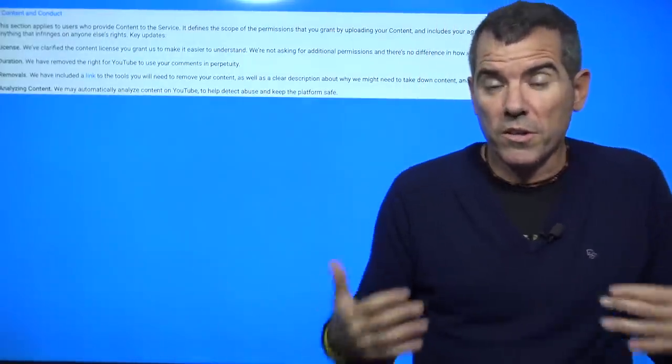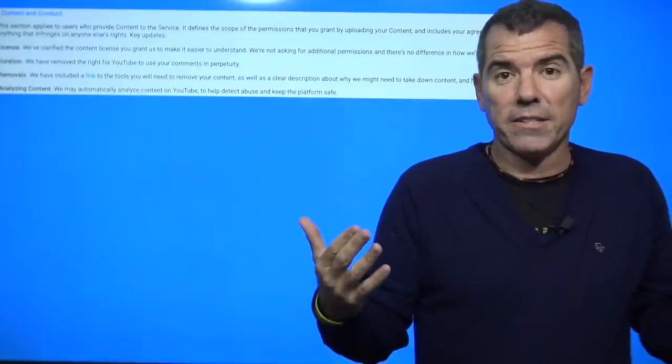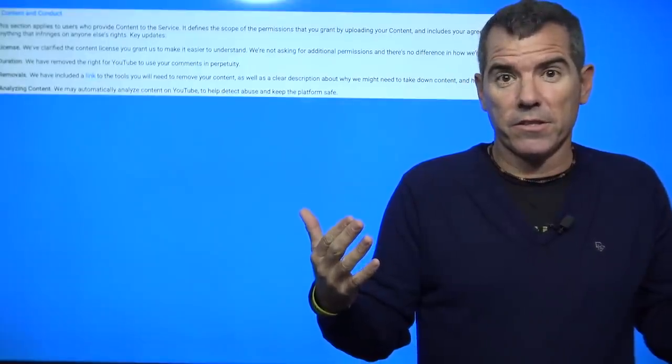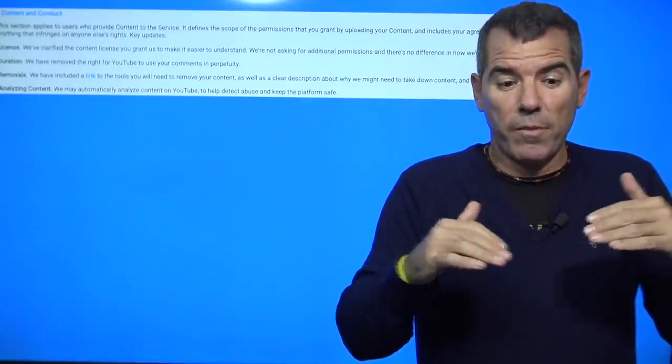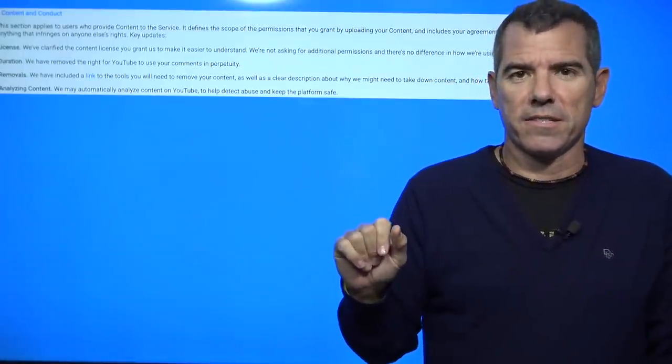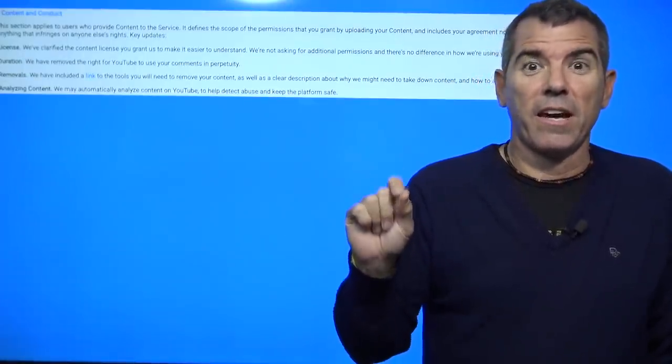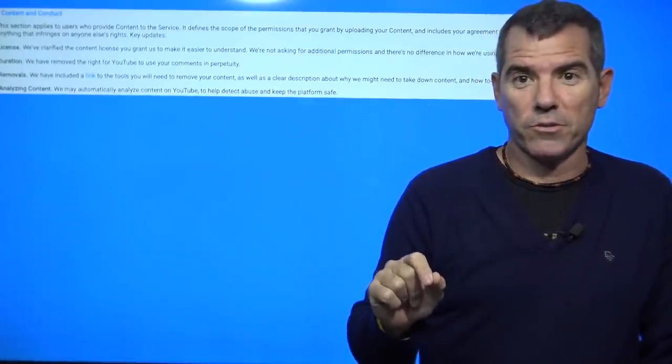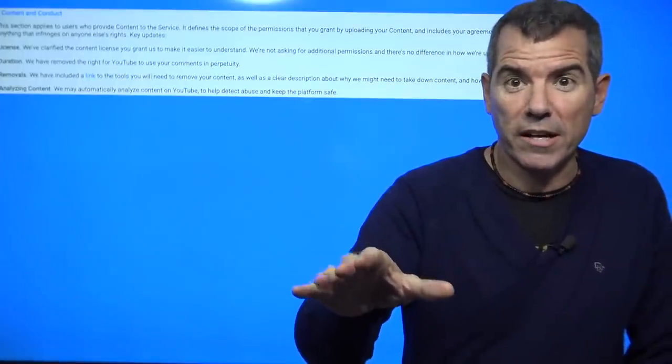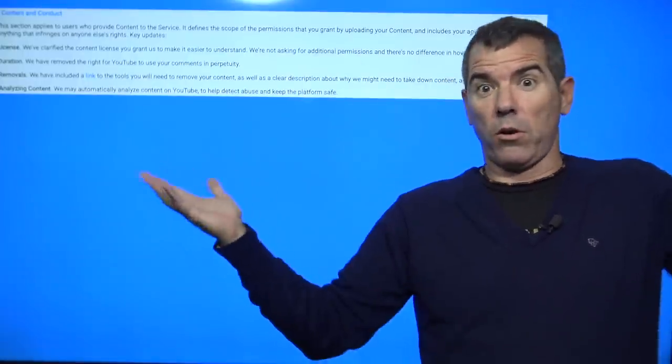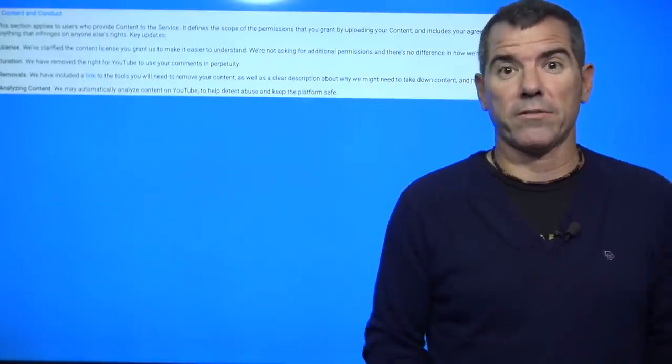So one of the things they've been doing to me and other content creators is they demonetize or put limited ads, and they say it's not suitable for advertisers. So they say it's not suitable for advertisers, and then they're going to say, oh, your whole channel's not suitable for advertisers.